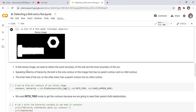In this binary image, we need to detect the outer boundary of the bolt and the inner boundary of the nut. Speaking in terms of hierarchy, the bolt is the only contour in this image that has no parent contour and no child contour. The inner hole of the nut, on the other hand, has a parent contour but no child contour.